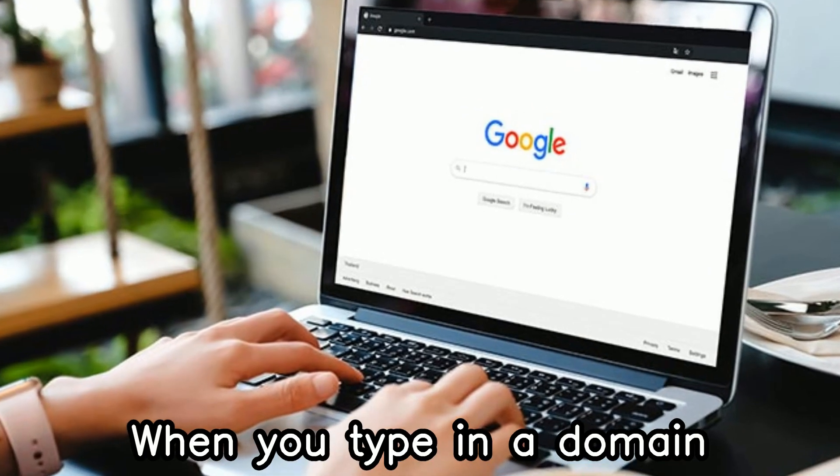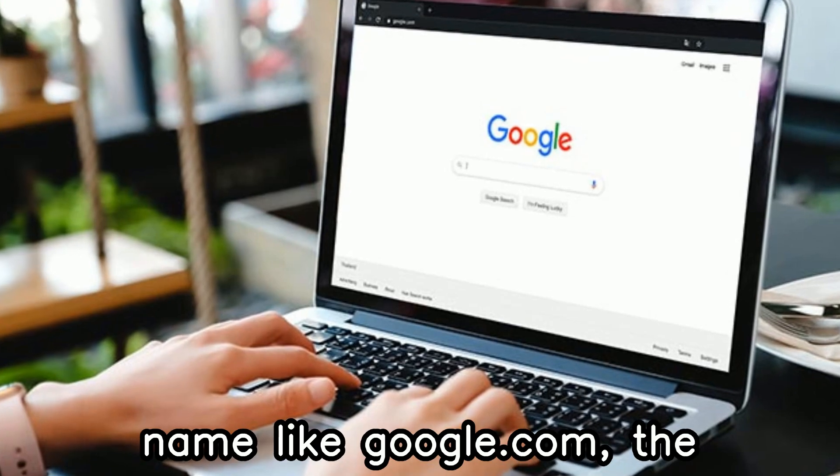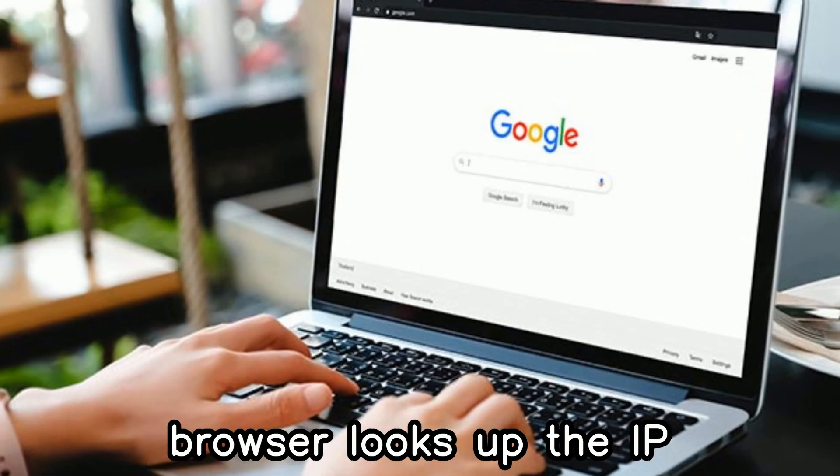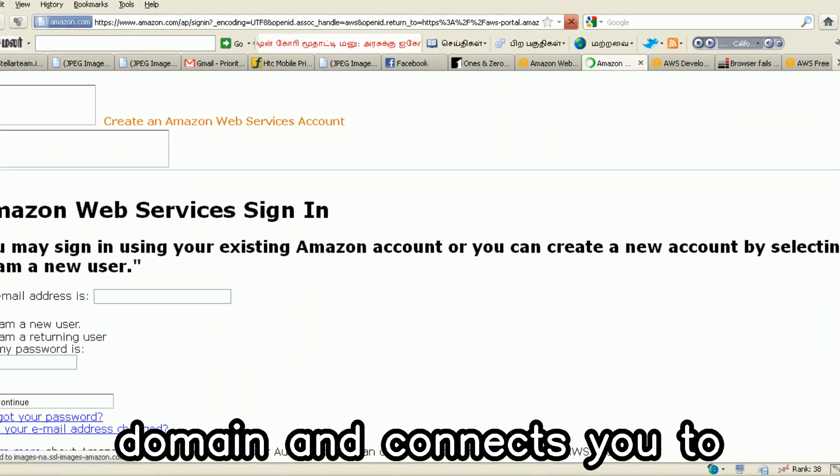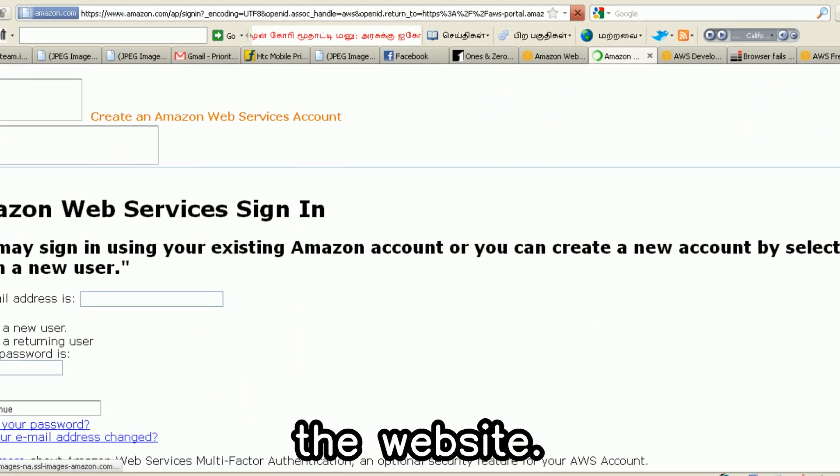When you type in a domain name like google.com, the browser looks up the IP address associated with the domain and connects you to the website.